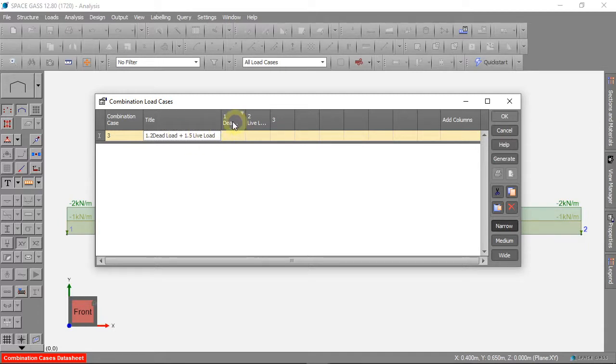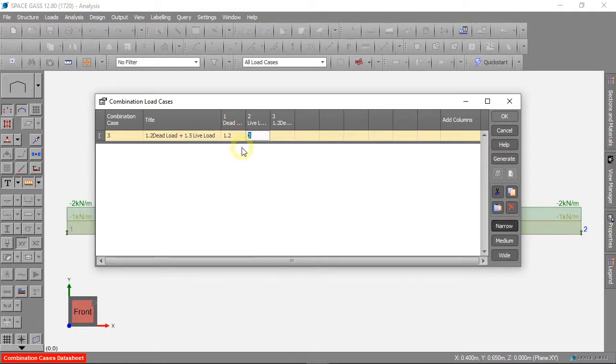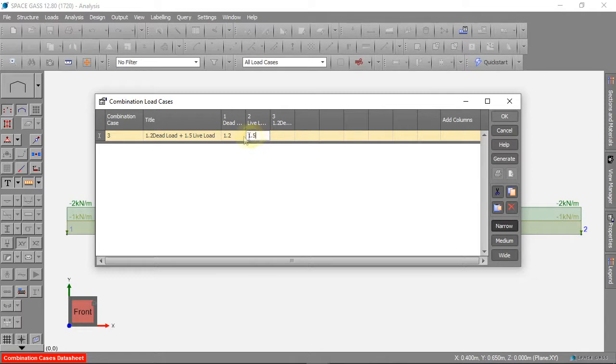Now we can add our Dead Load and our Live Load to this case and we make these loads bigger for a safe design.